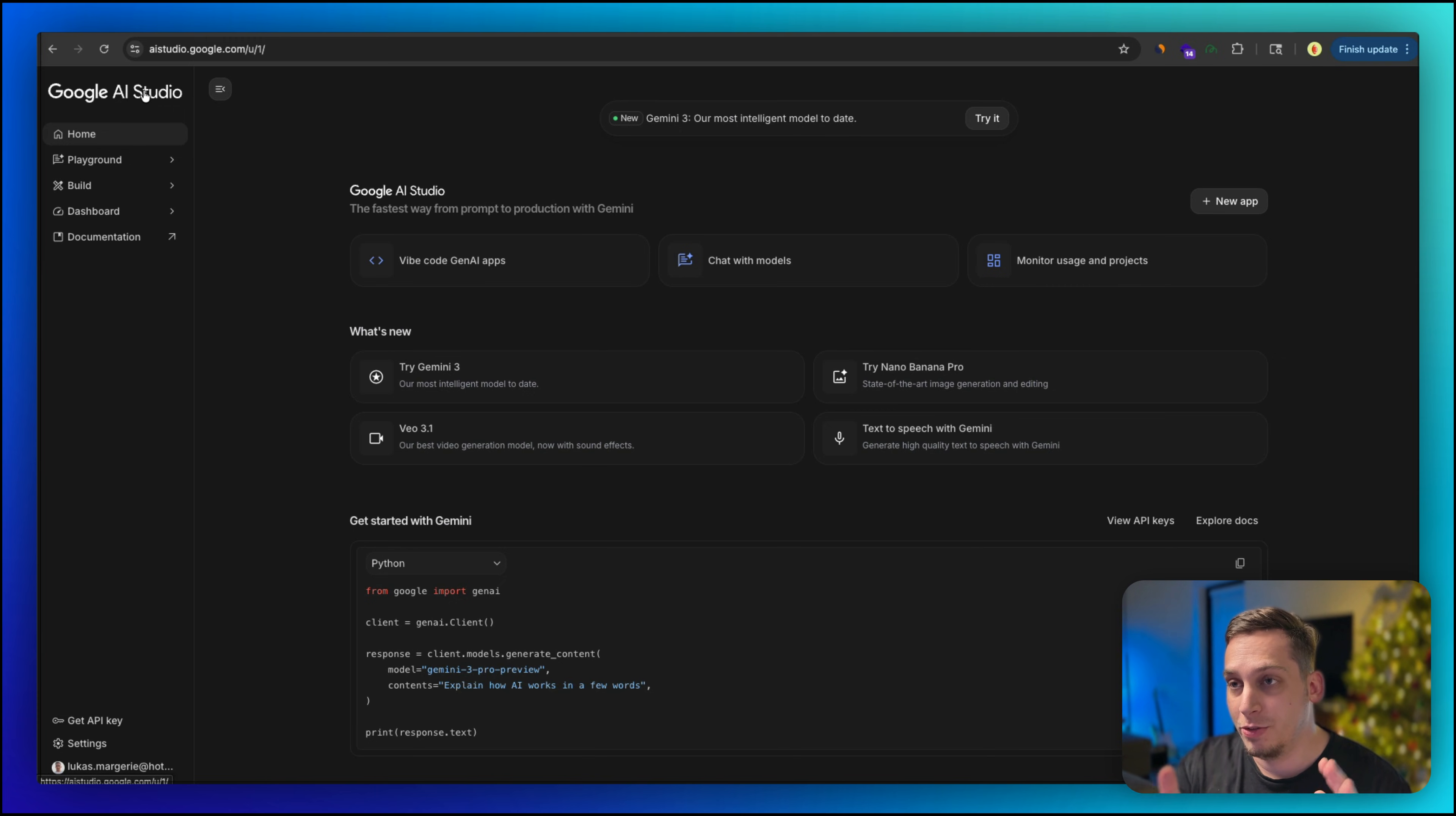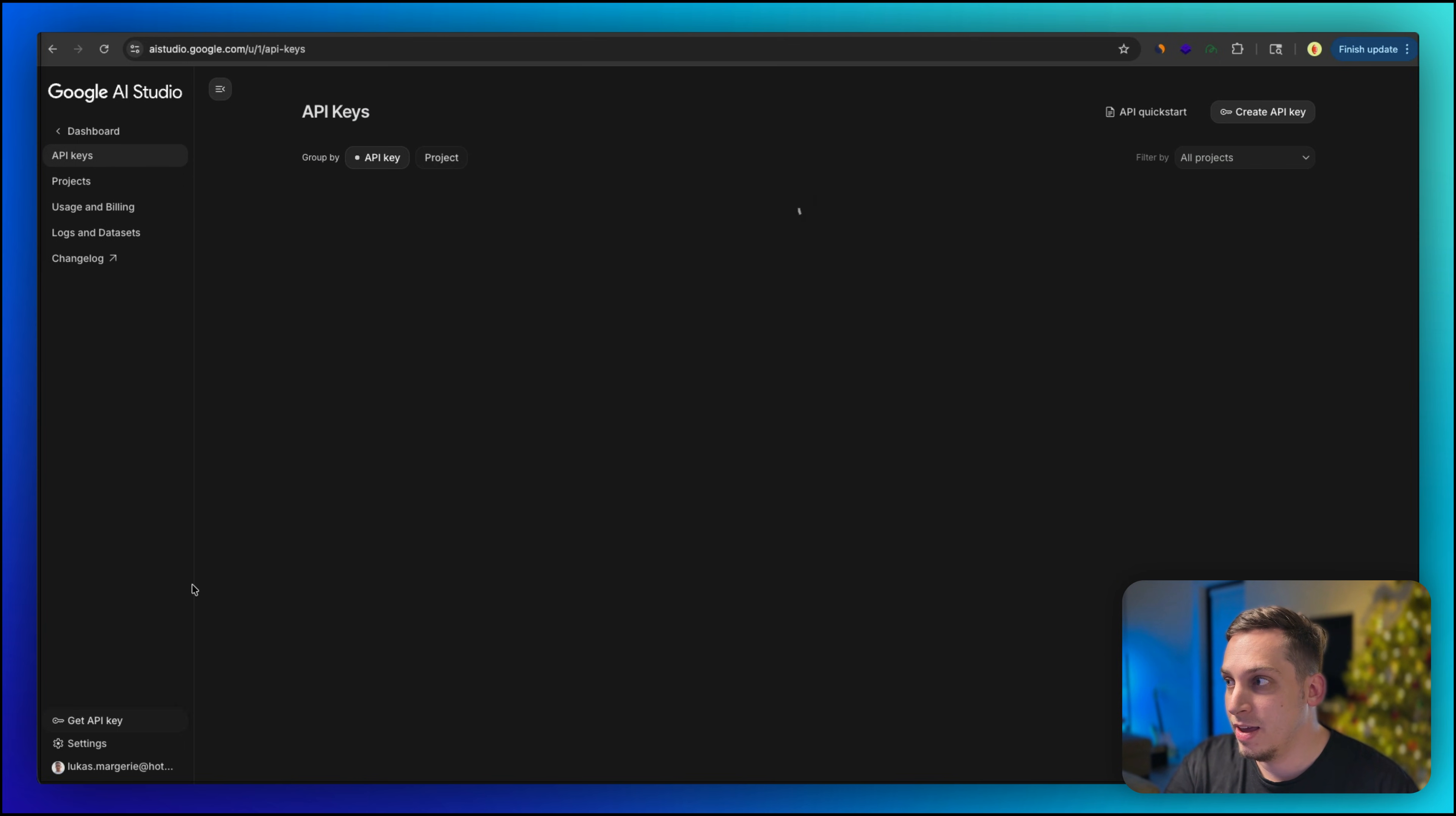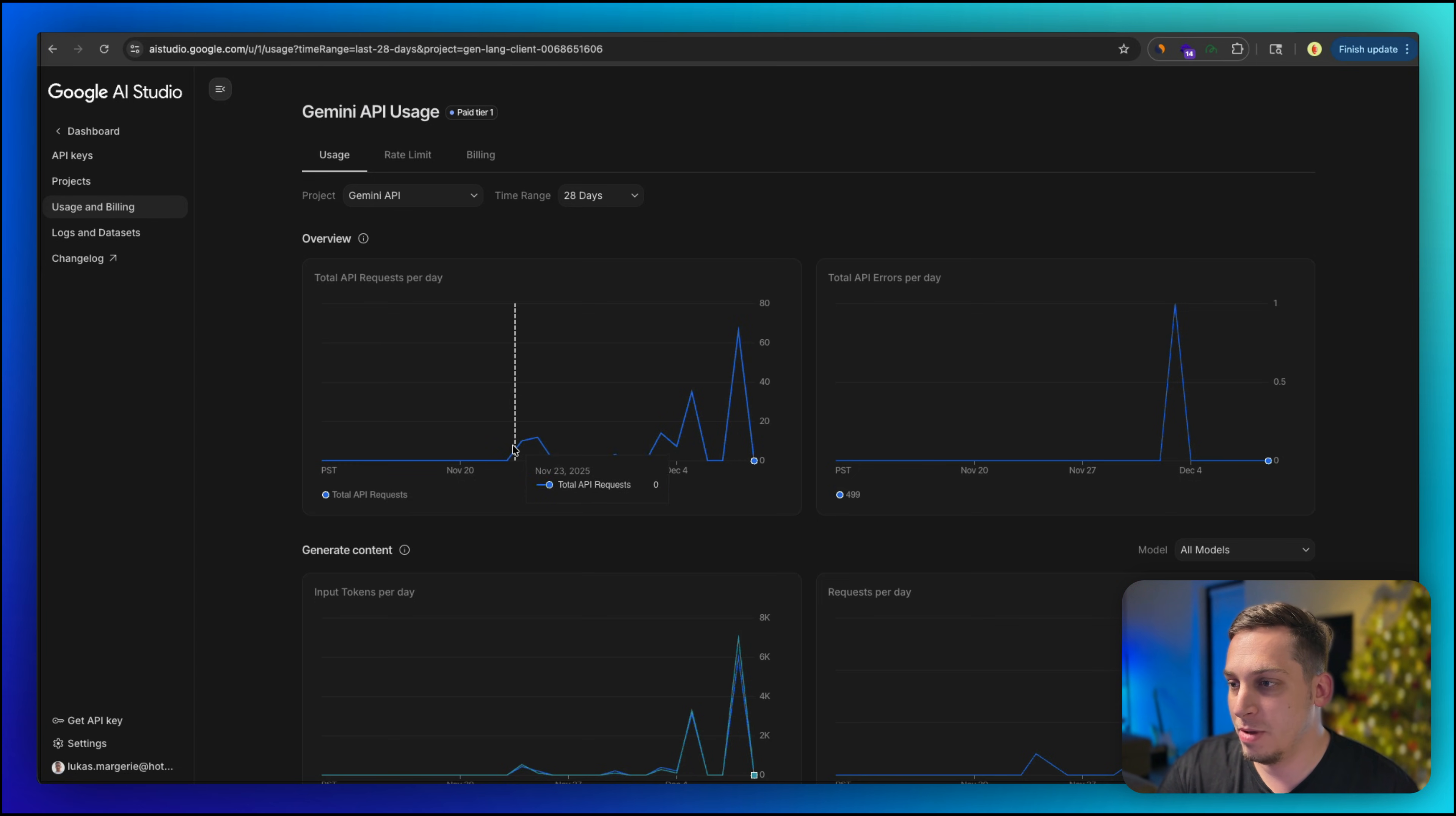So first off, how do you get to use Nano Banana Pro? Well, there are a bunch of different wrappers. There's different tools out there. I guess like Weavey or like Flora Fauna that integrate Nano Banana Pro into their system. But the original, the OG version is inside of Google AI Studio. So basically you have to go to aistudio.google.com to reach AI Studio. And you're going to get something like this. You have the home, you have the playground, you have the build, the dashboard, and the documentation.